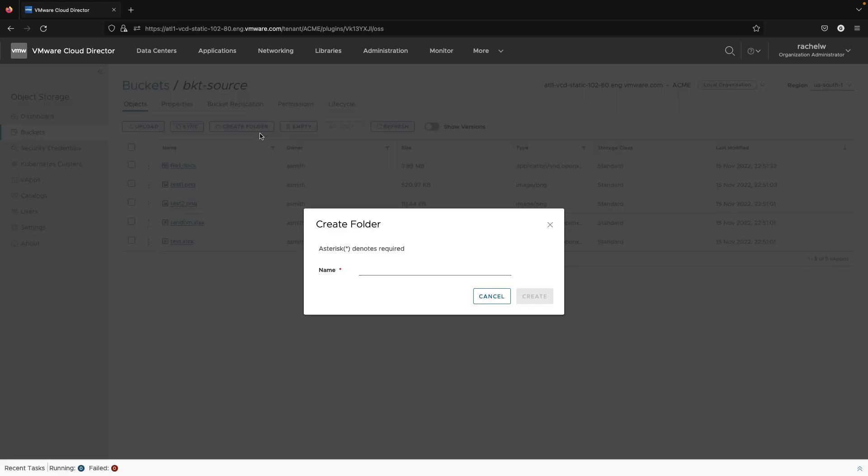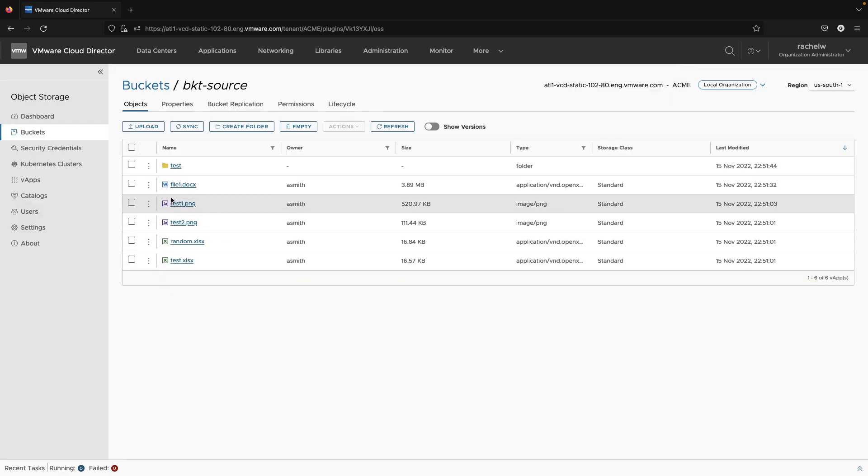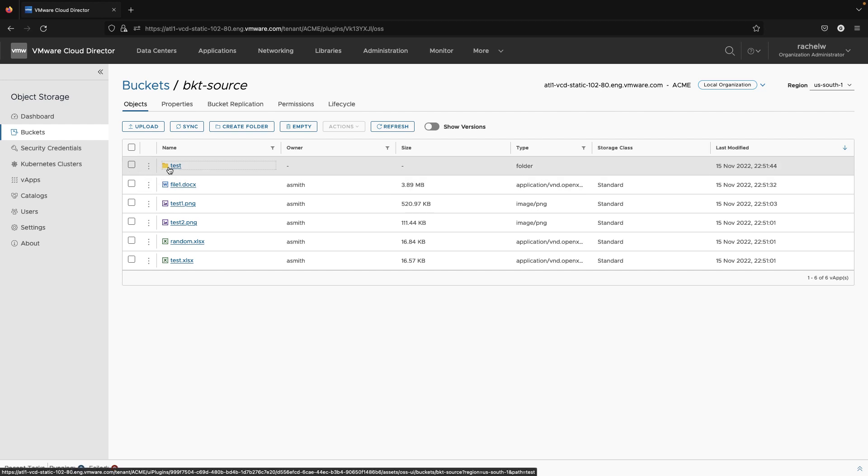We will also create a folder with the prefix that we used for the rule and add a file to it.